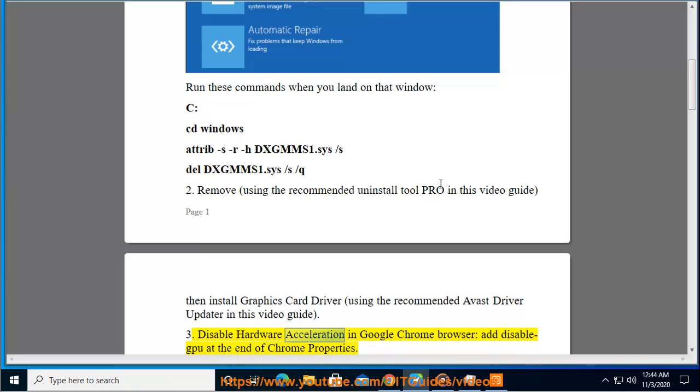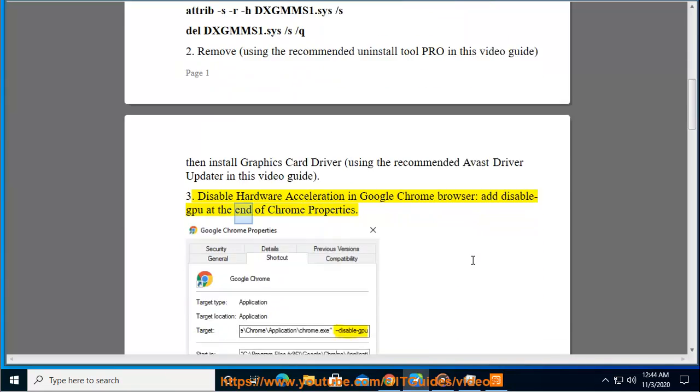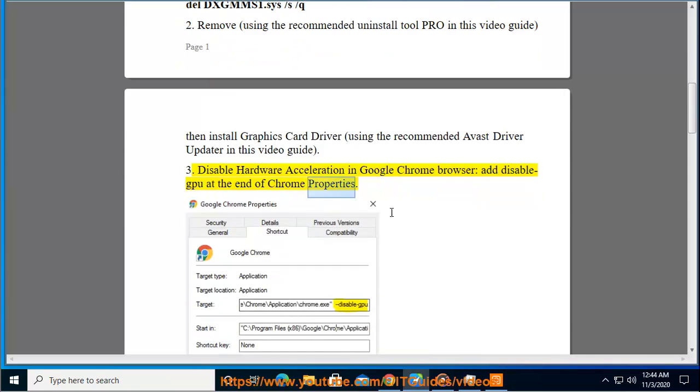Disable Hardware Acceleration in Google Chrome browser. Add Disable GPU at the end of Chrome properties.